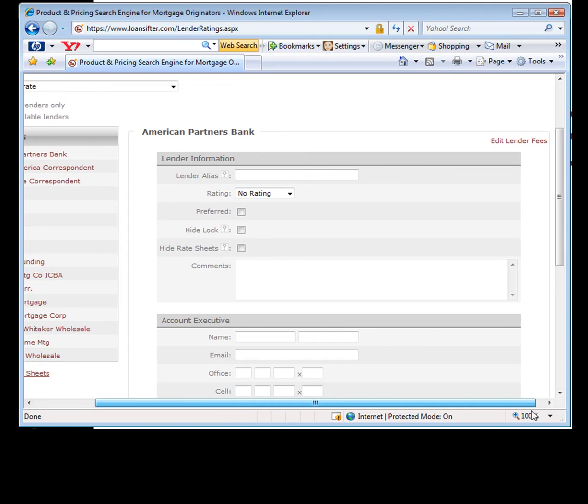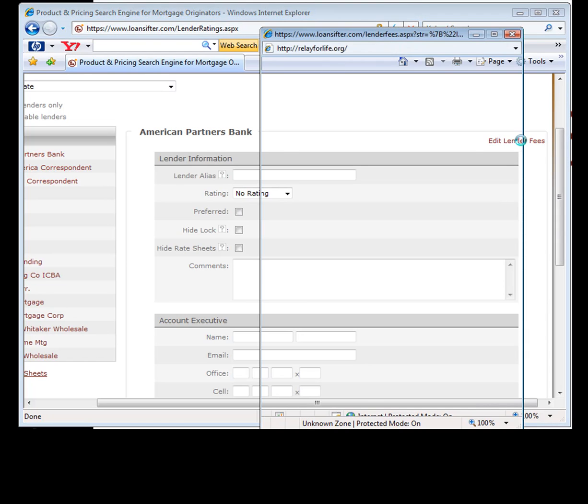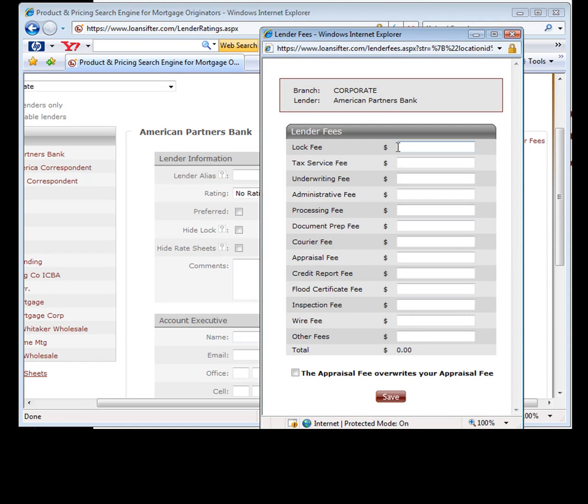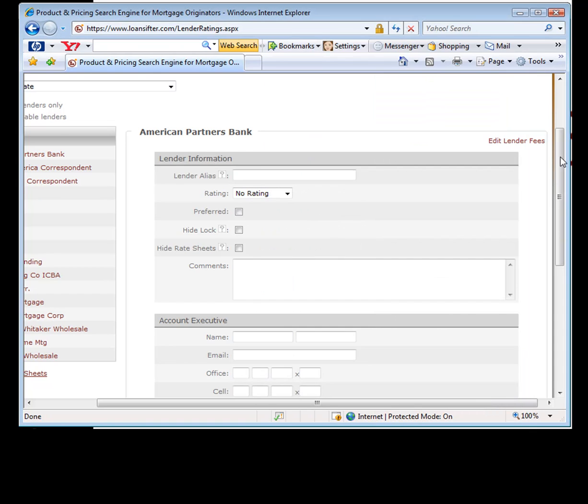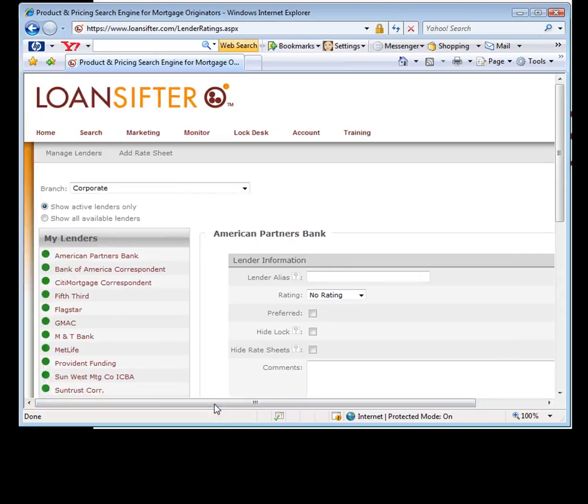But if you look over here to the right, you can edit lender fees. So maybe you have specific fees for this particular lender. And if you click, if you set this up, it will override the fees that you have in the general template. It gets a little confusing, but I swear it makes sense once you play with it.